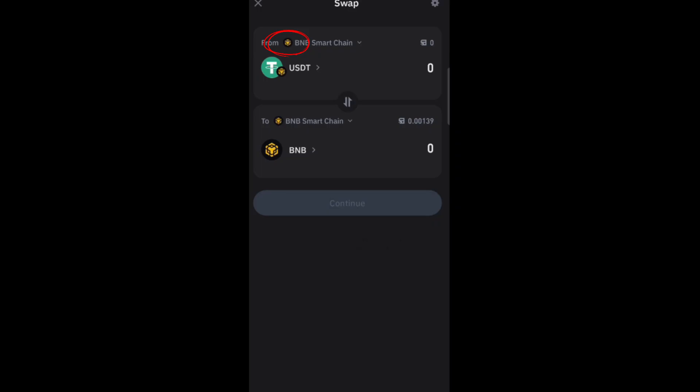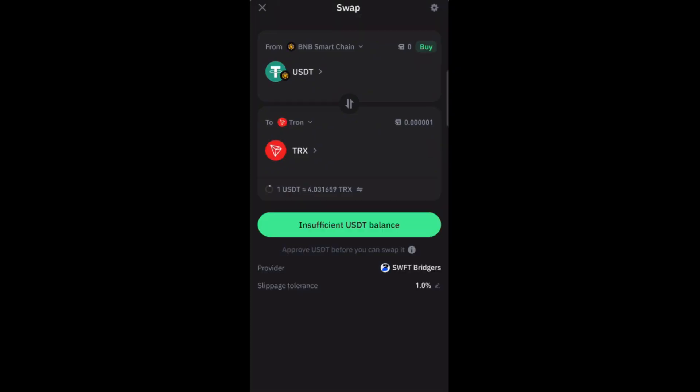Then for 'to,' you have to tap this and change from Ethereum to TRX or Tron. So you have to search for TRX or Tron, and then basically you should see it.